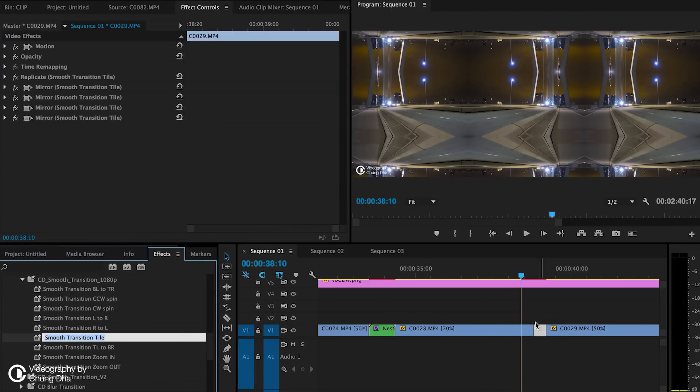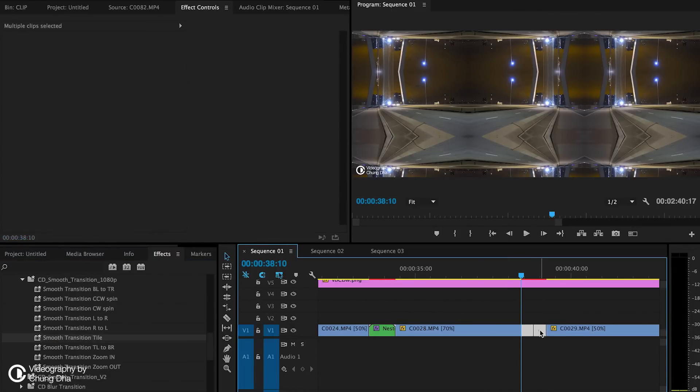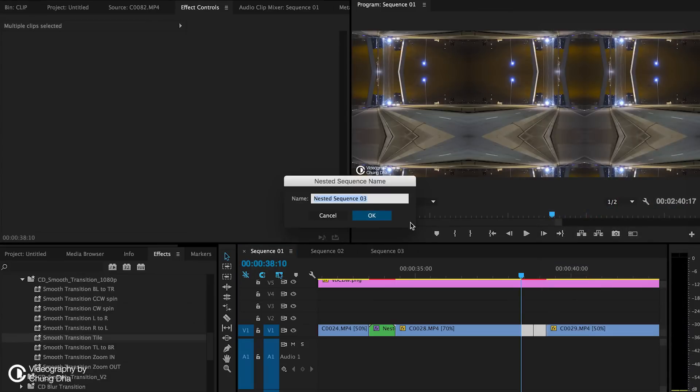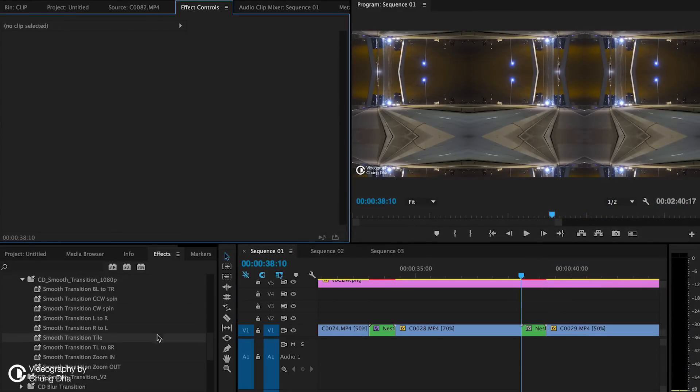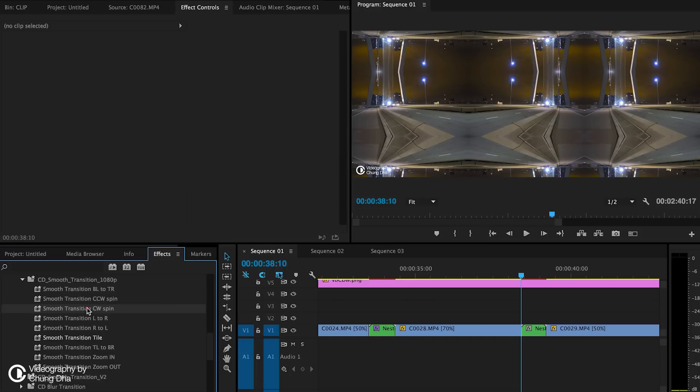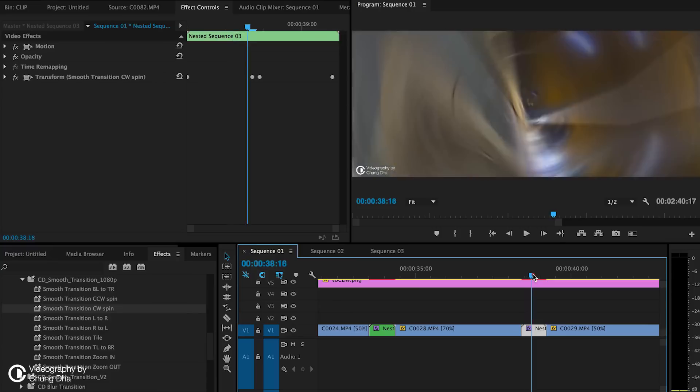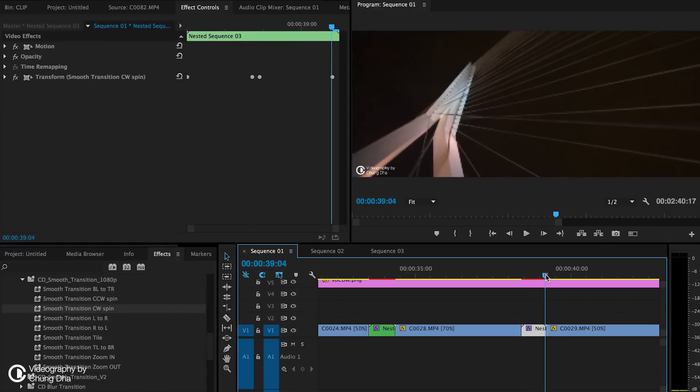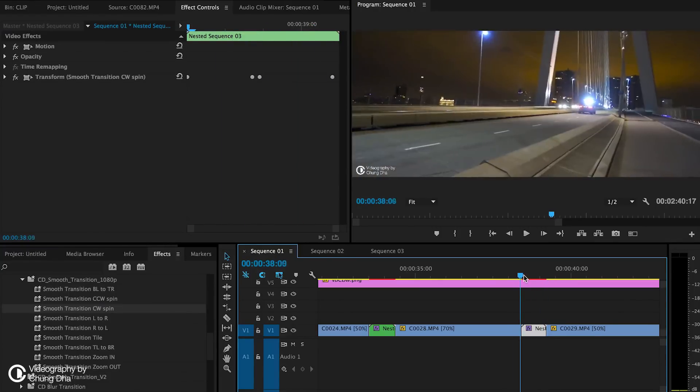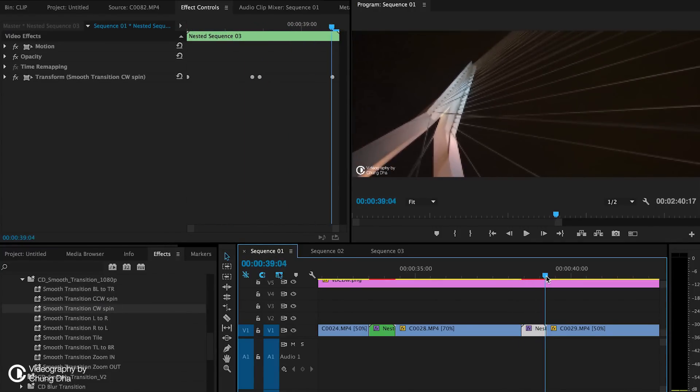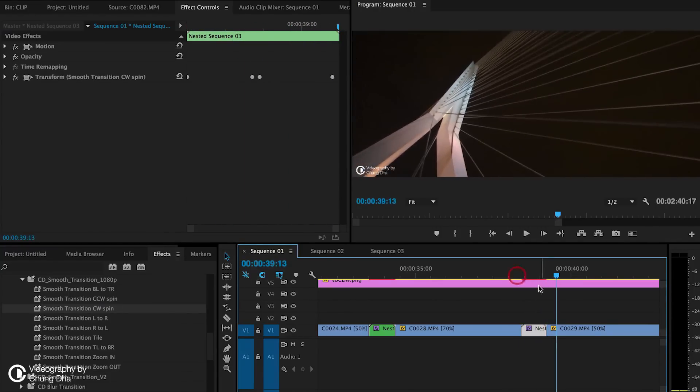And then we select both to nest them. And we add the clockwise spin for this one. And that is cool.